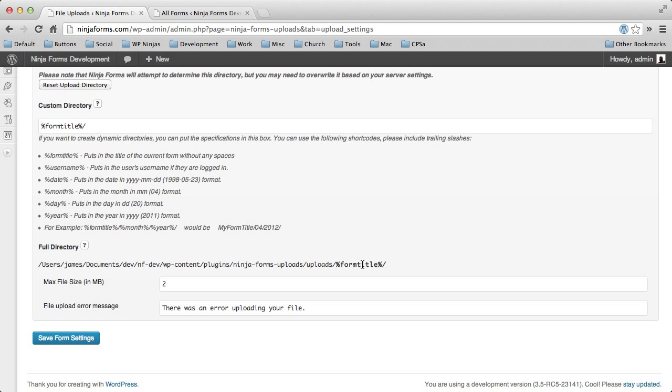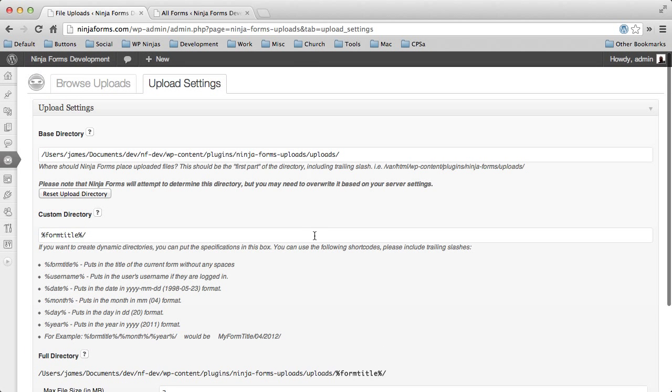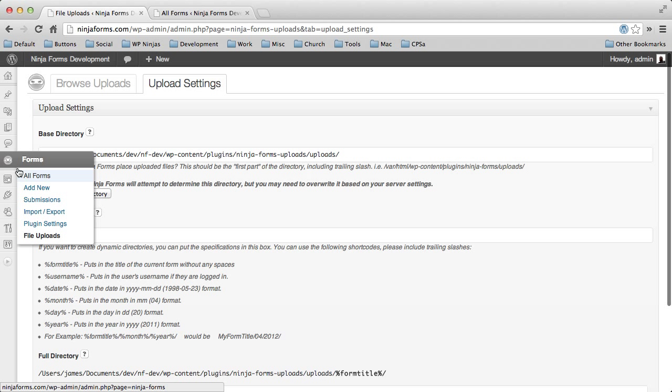So that way, if you have different forms with uploads, you'll have a directory and know exactly where those are being stored. But that's just a small portion of some of the things that we've been working on improving.